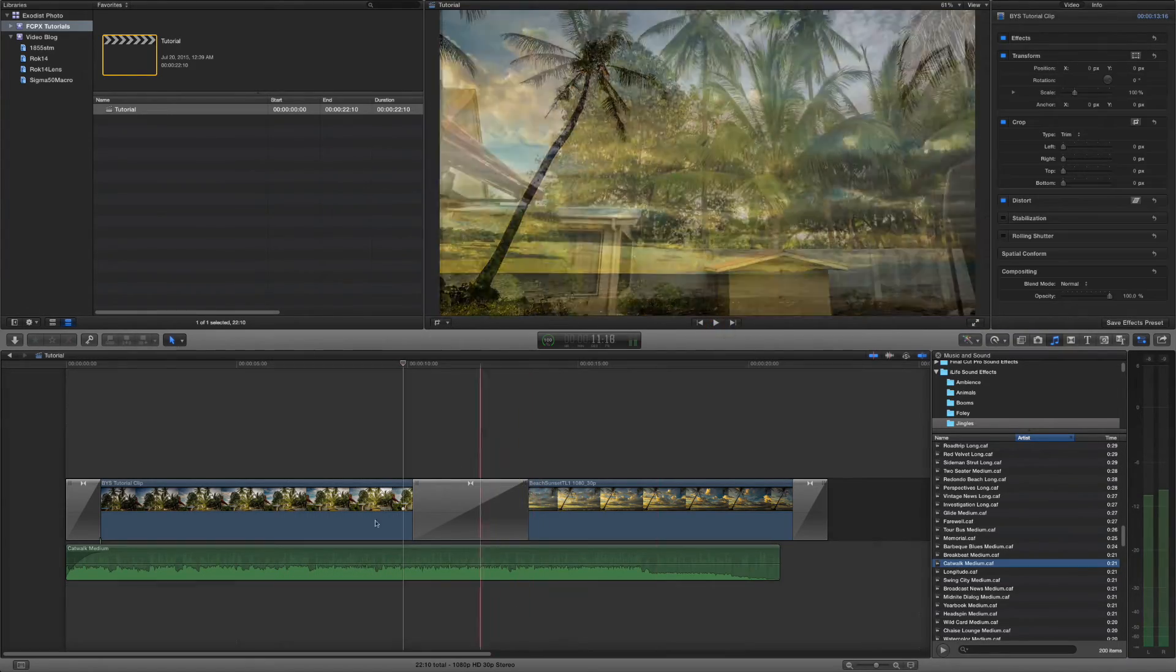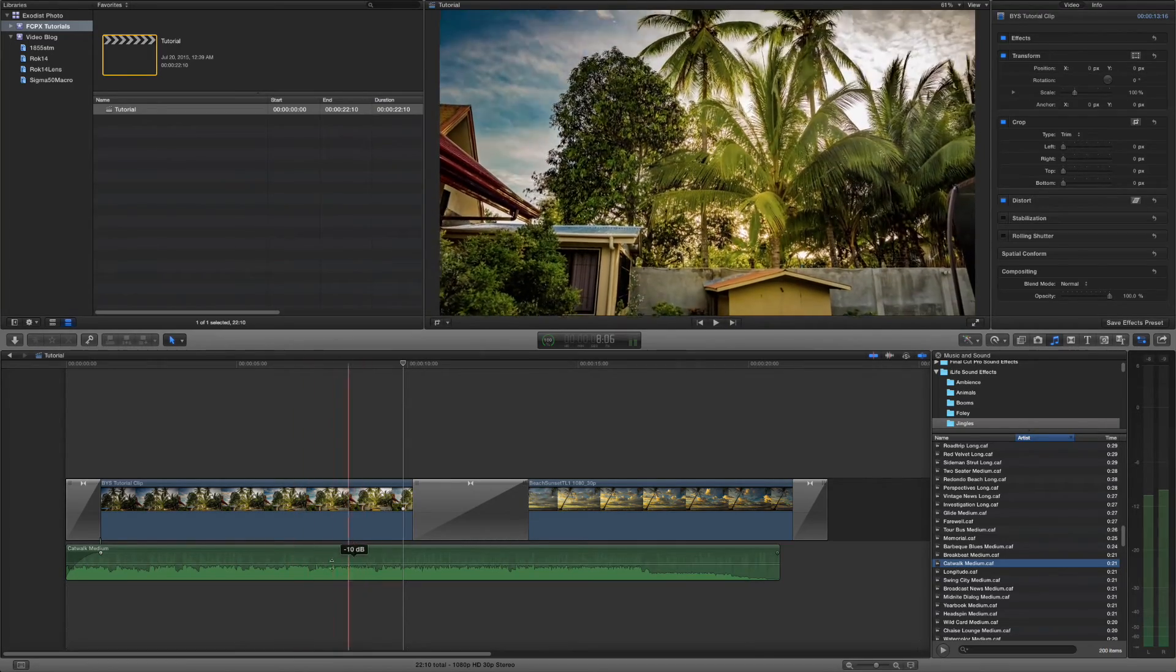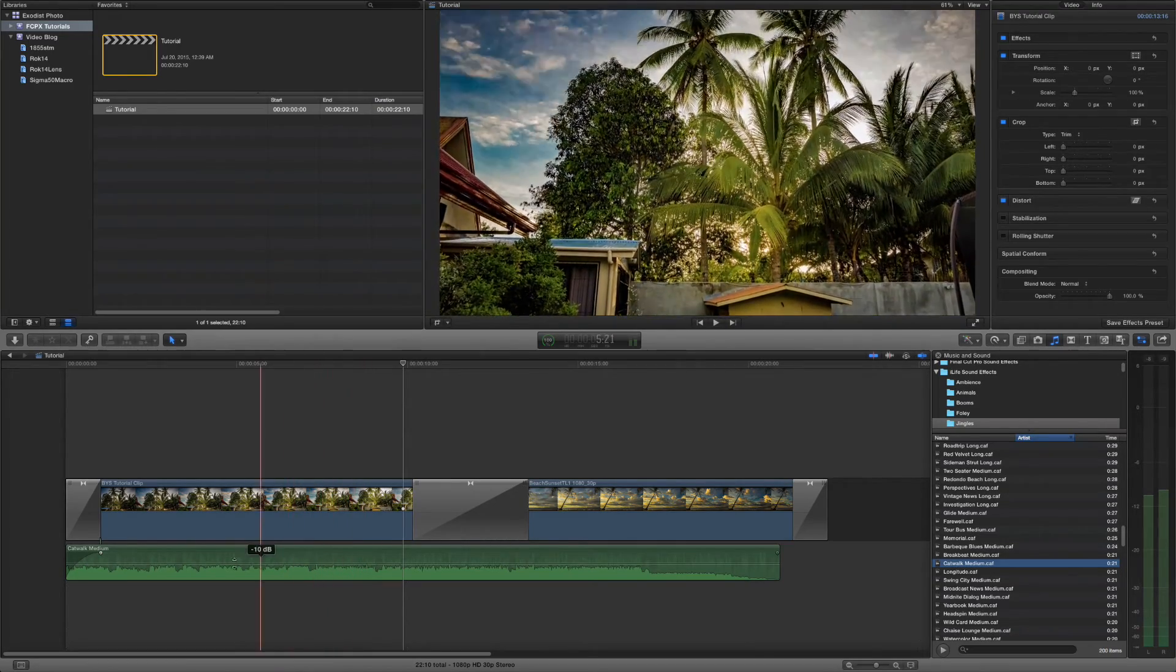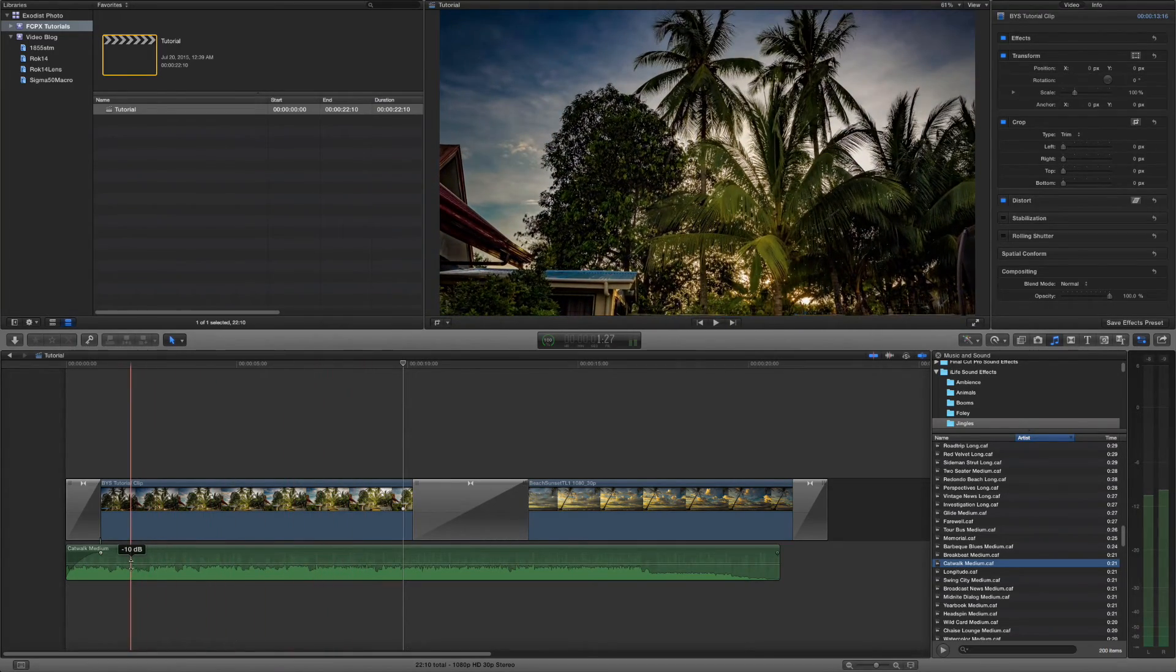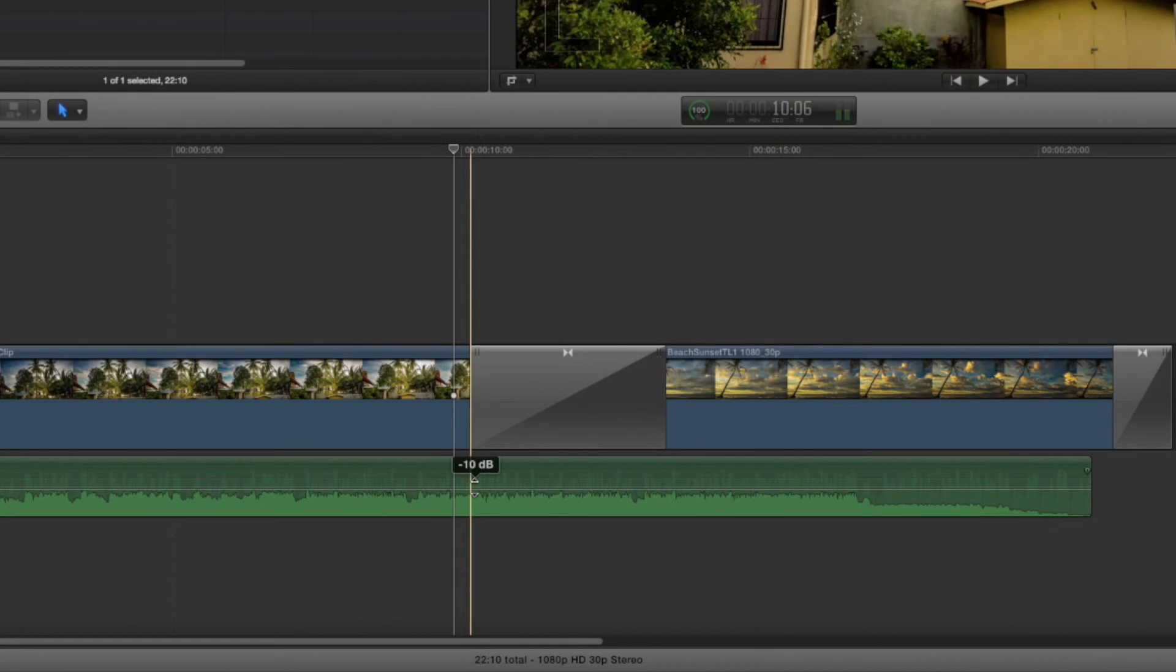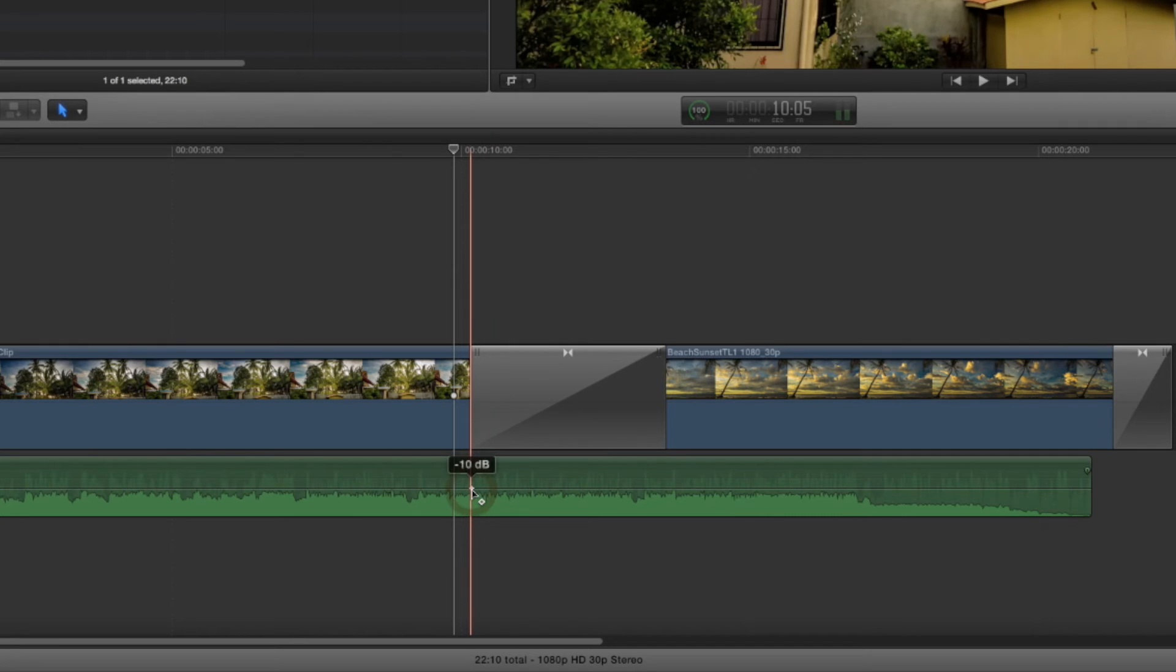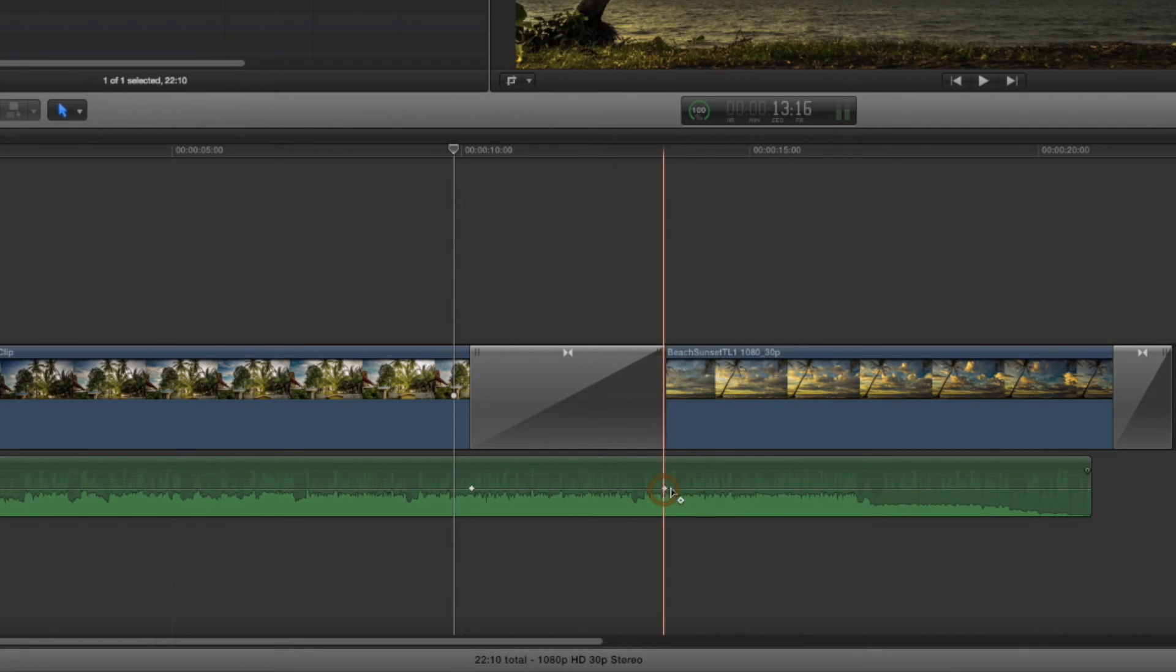Okay. Not too bad. But let's say we want our music to actually get louder at this part. We can hold our option button and click on there. Now this puts in an anchor point or a keyframe. And let's put another one here.